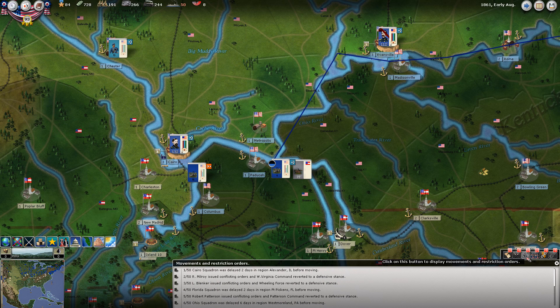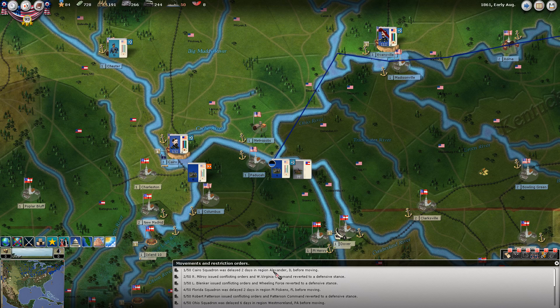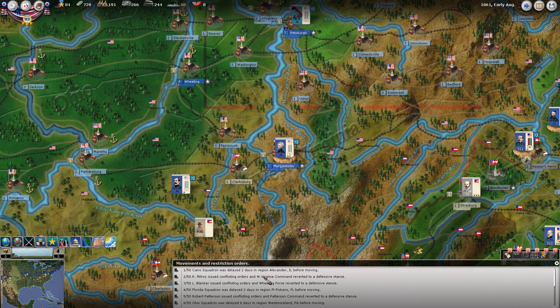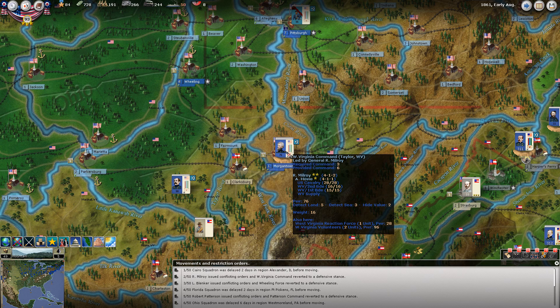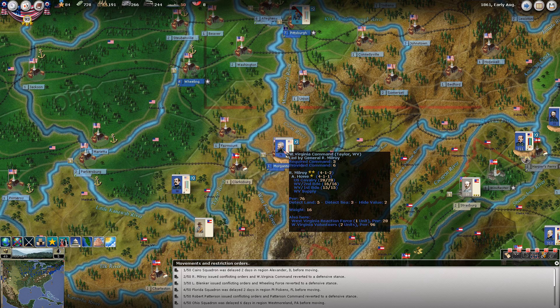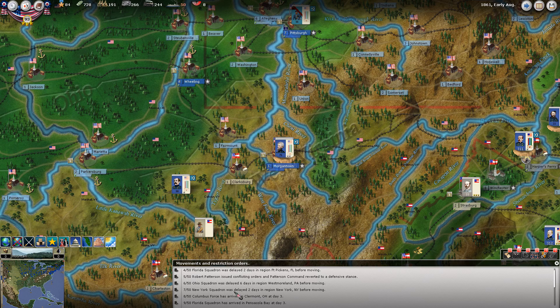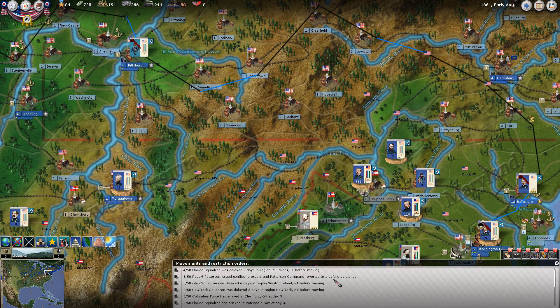The movement-related messages are generally going to be the largest category, and most of them you can just scan through. You can see some things like the Karo squadron was delayed two days in Alexandria before it started moving. Over here, Milroy issued conflicting orders and the West Virginia command reverted to a defensive stance - after we had decided to put him on an offensive stance, he failed the activation roll, and if you're not active you're not allowed to have an offensive stance. Our Florida squadron was delayed; same thing happened with Patterson - he failed to be activated, and we were fully expecting that.